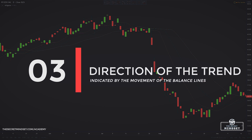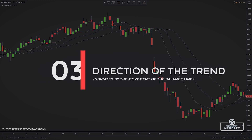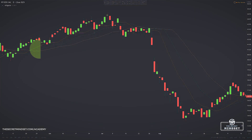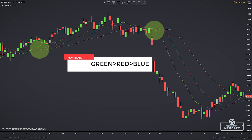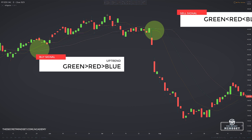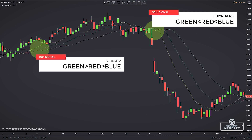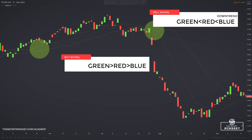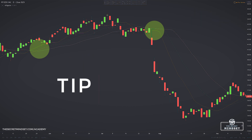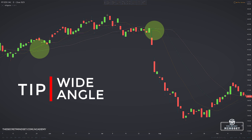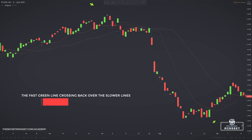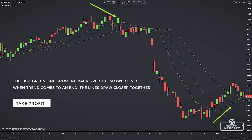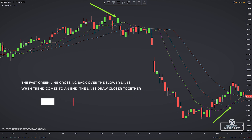Third phase: direction of the trend. The direction is indicated by the movement of the balance lines. The green line is our fastest moving average and we expect this to move first, followed by the red line and then the blue line. The green line crossing above the slower lines represents a buy signal; crossing below represents a sell signal. If all three moving averages move higher and widen, it confirms an uptrend. If the balance lines move downward and widen after a sell signal, it confirms a downtrend. As the trend comes to an end, the balance lines draw close together. The fast green line crossing back over the slower lines is the signal to take your profit.